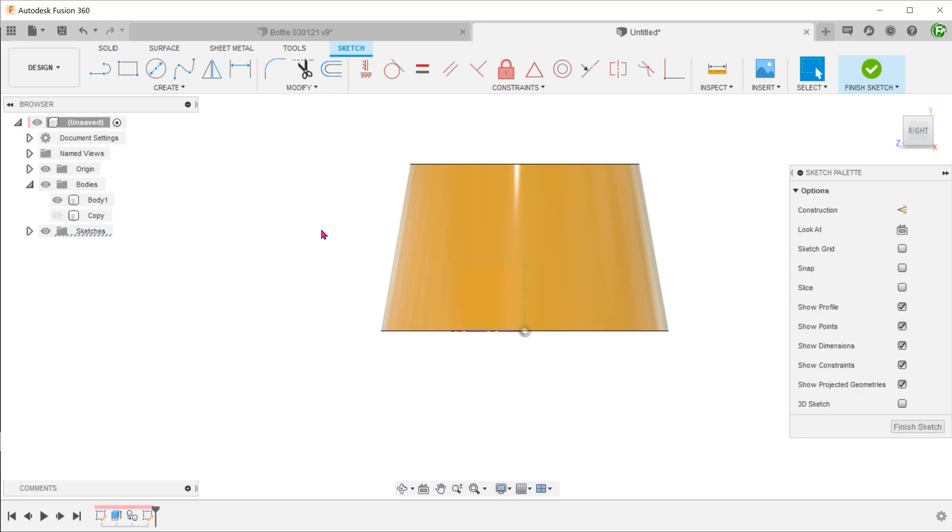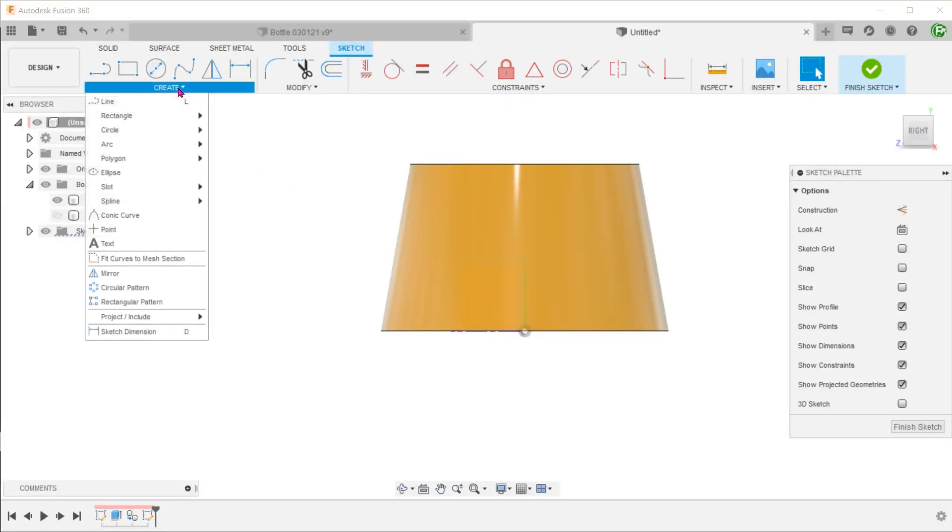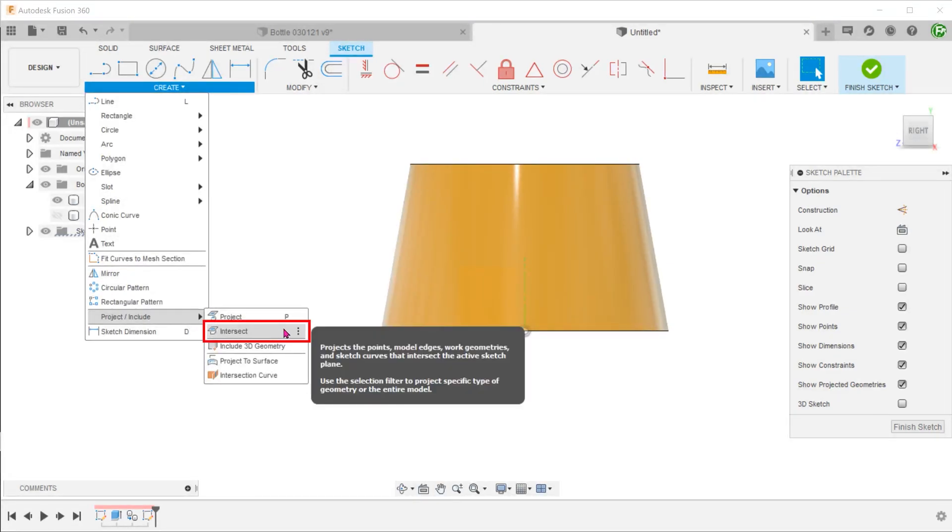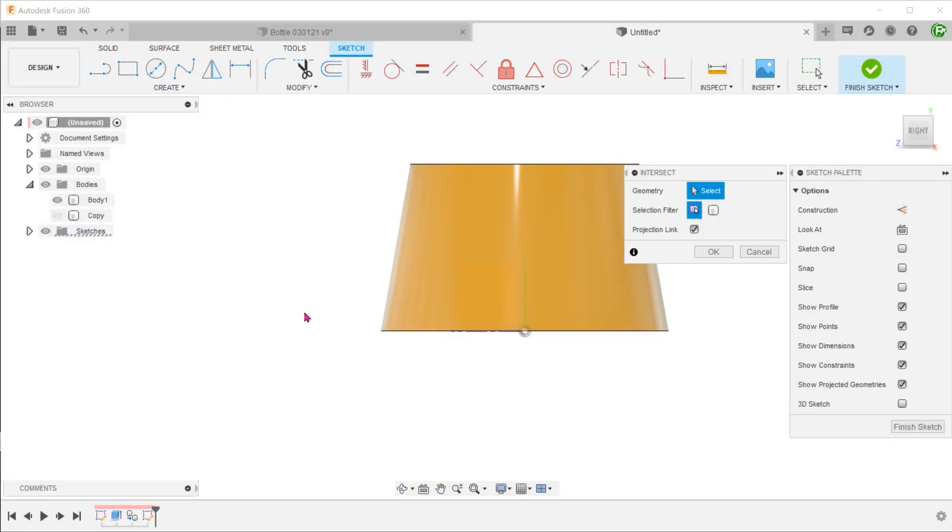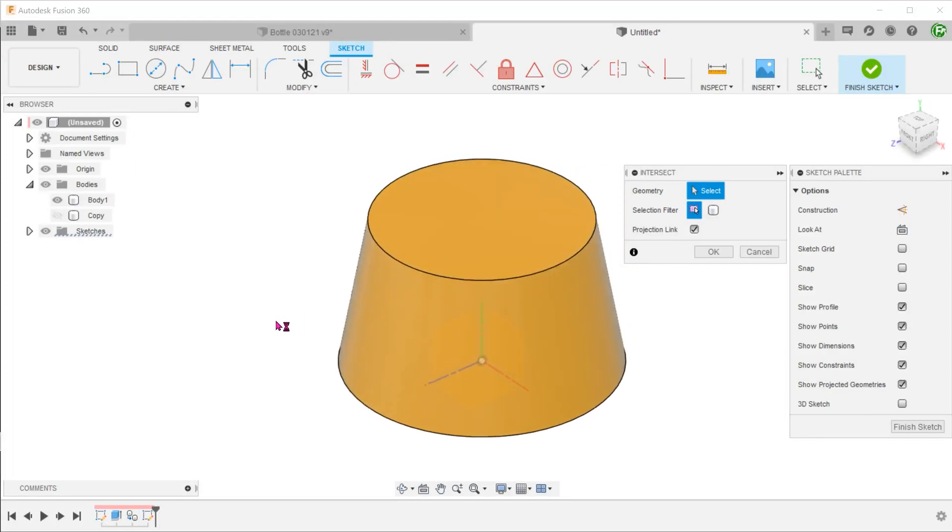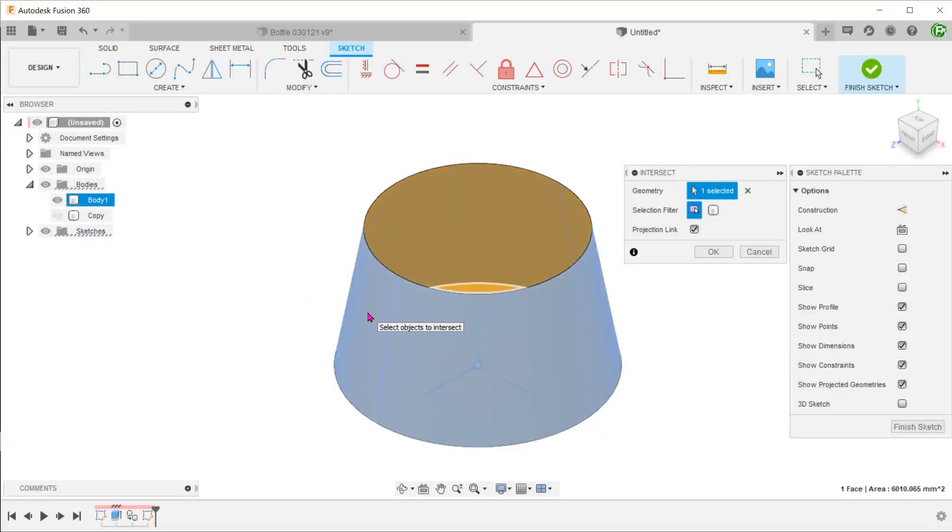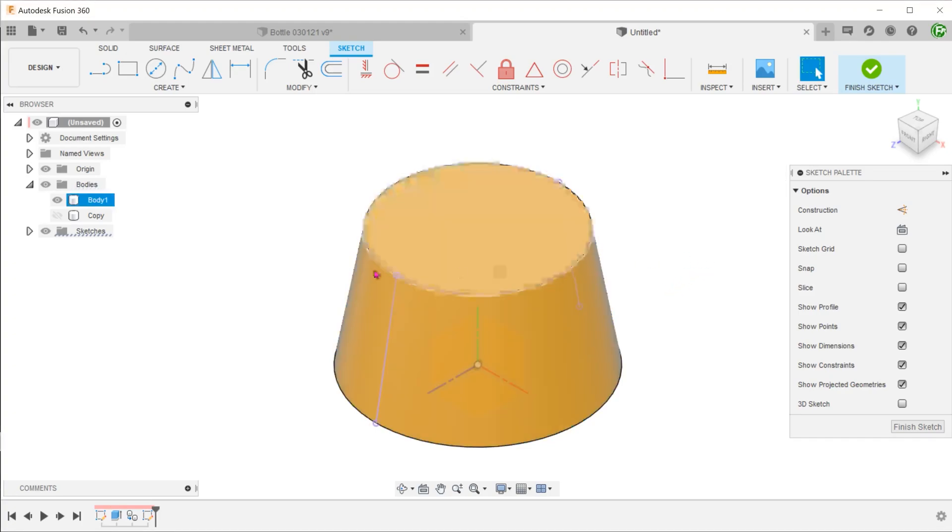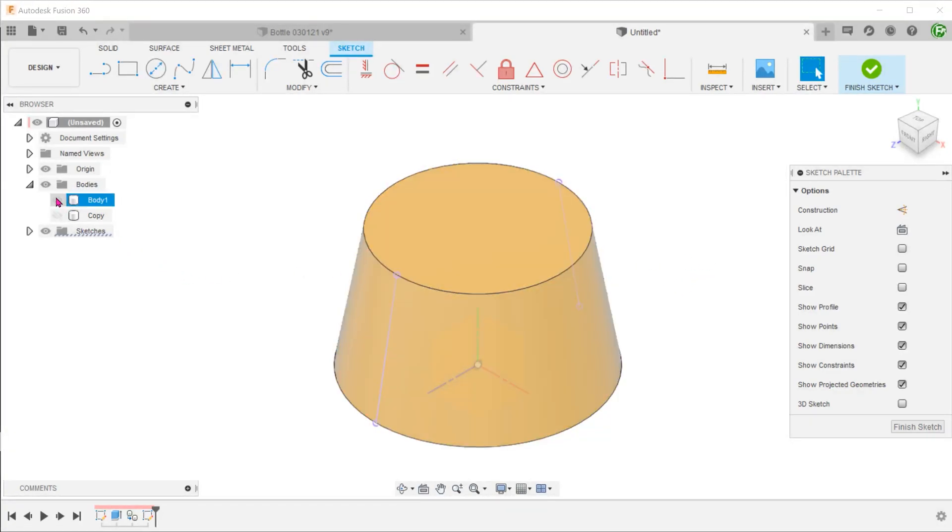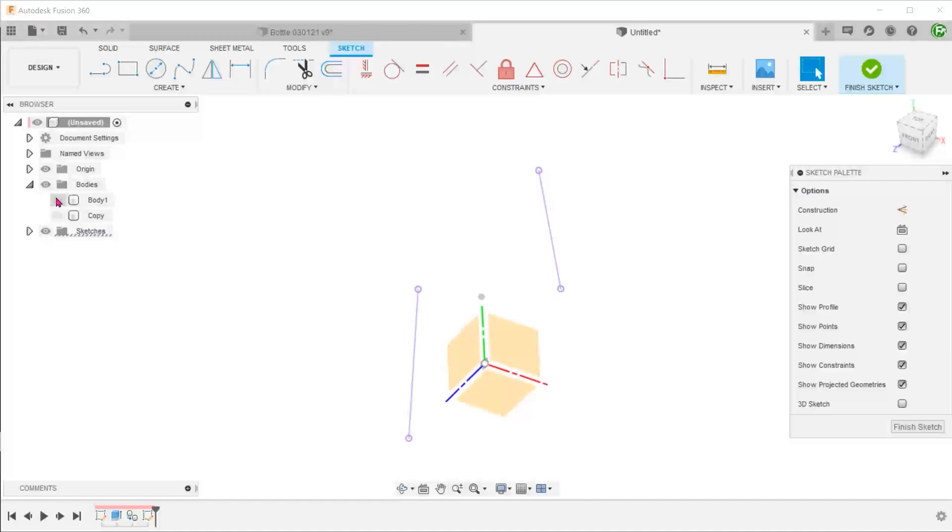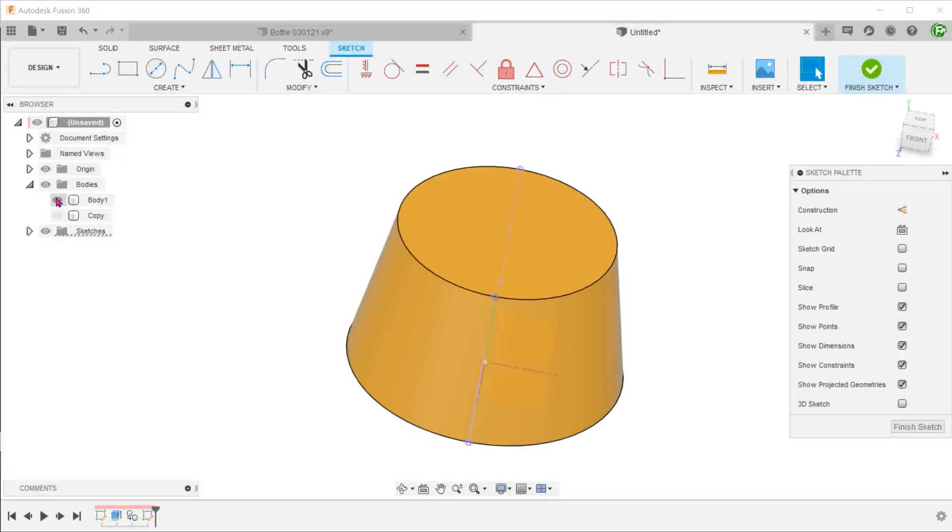Go to Create, Project/Include, Intersect. Select the conical face and click OK. These two lines are a result of the intersection between the current sketch plane and the conical face.